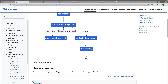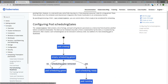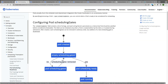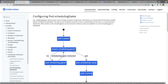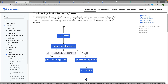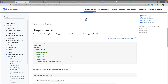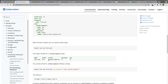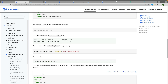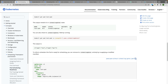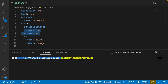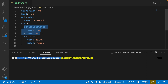Running kubectl describe pod test-pod shows the status as Pending, but the key status is SchedulingGated — it is not looping. According to the documentation, the pod will not be scheduled until all gate conditions are met.